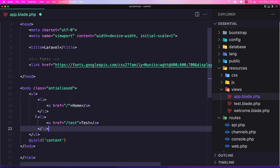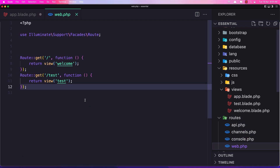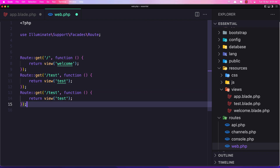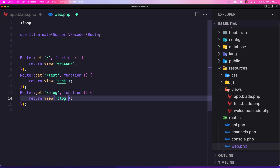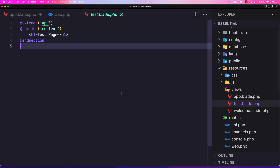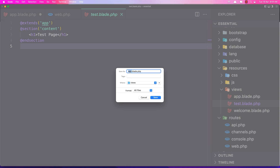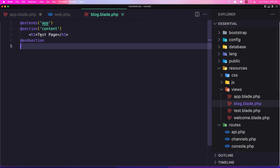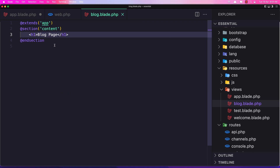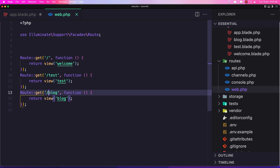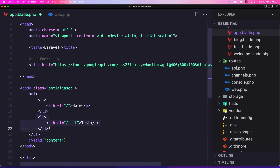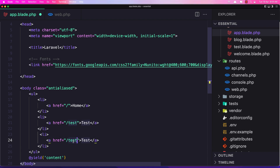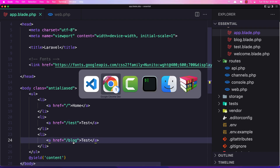Let's make one more for the block. Copy the link, set the href to /block and label it 'Block'. Now let's save it. I'm going to save the test blade as block.blade.php and say 'Your block page'. Then in web.php we add a route so that when we navigate to /block we return the block view.